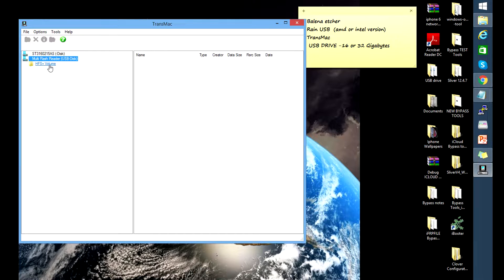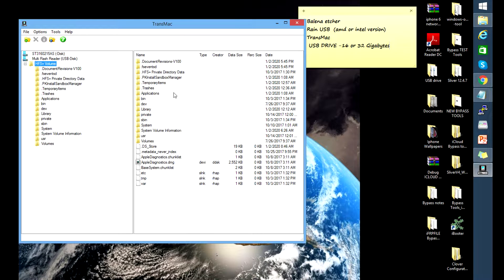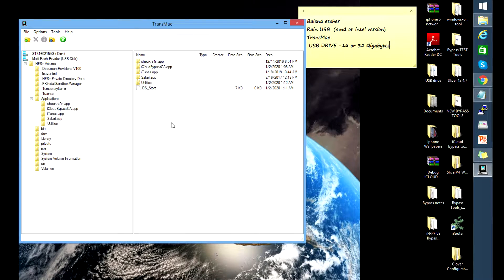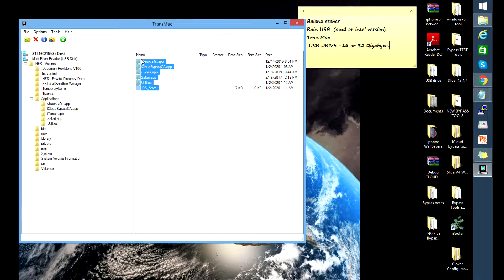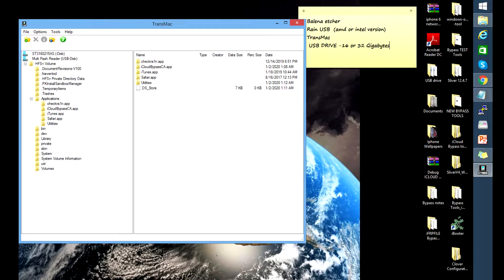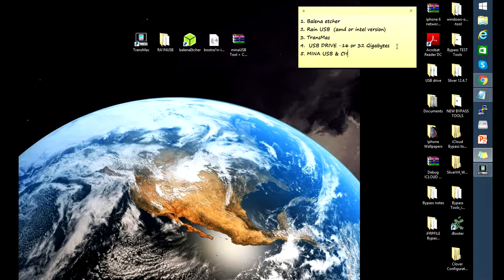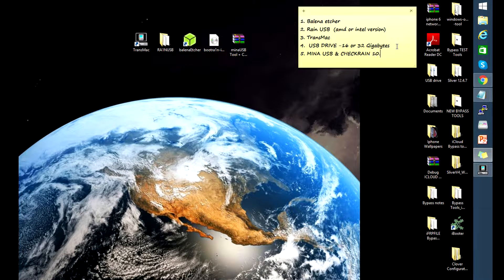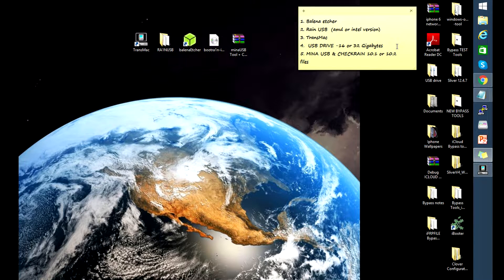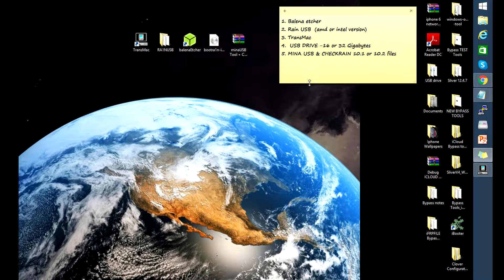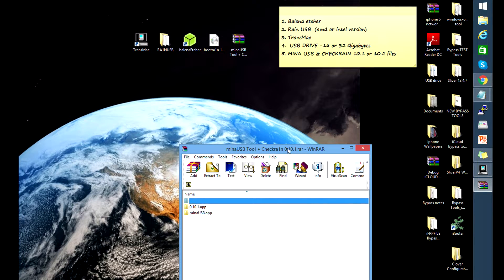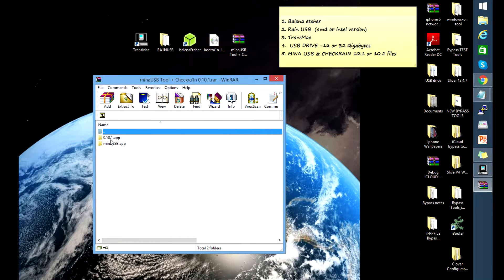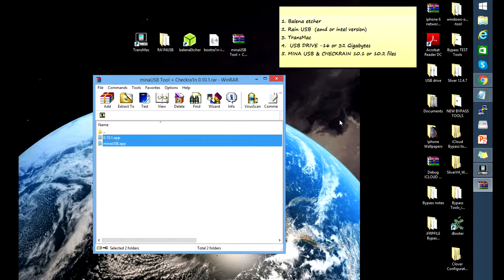And then open that folder HFS, go to applications folder where we can see all the apps that are installed in this flash disk. So recall that I've said five tools. The last one would be the MENA USB file and the checkrain 10.1 or 10.2, depending on what you prefer. I've also provided the links below. You just need to download them and prepare them. For this I have them already in here, so I have checkrain 10.1 and the MENA USB apps. I'm just gonna drag that to the desktop.